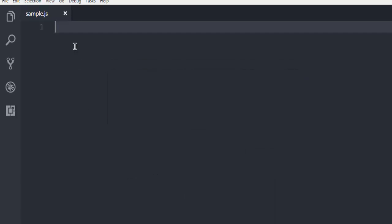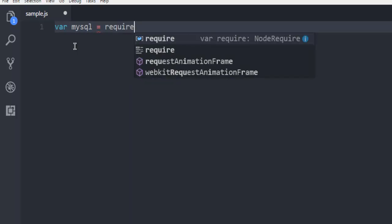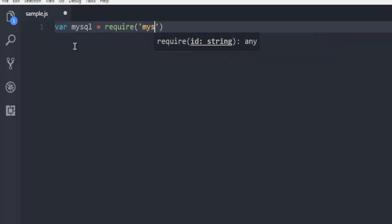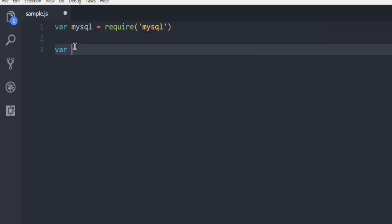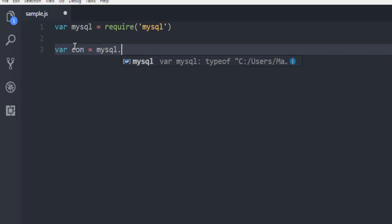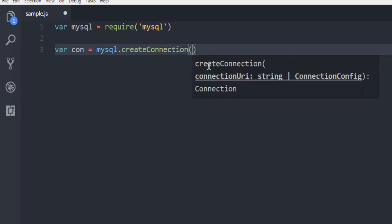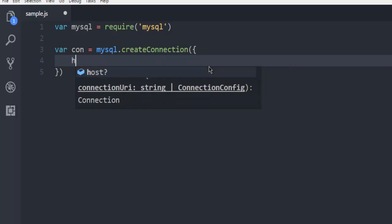Now we are going to create our MySQL instance, so var mysql equals require mysql module. Next thing we are going to create connection, so mysql.createConnection.